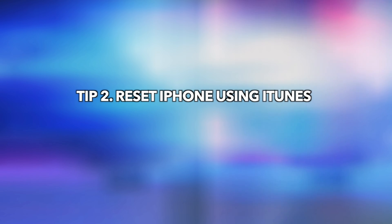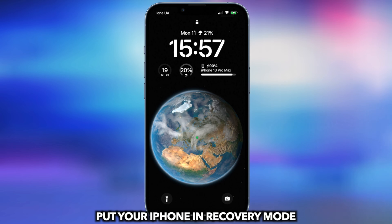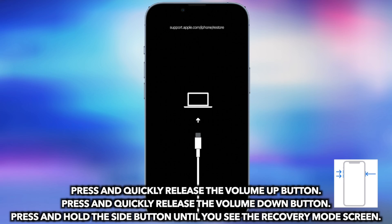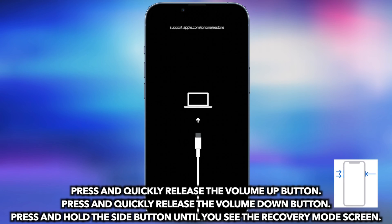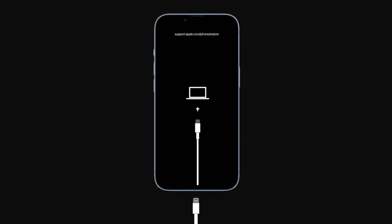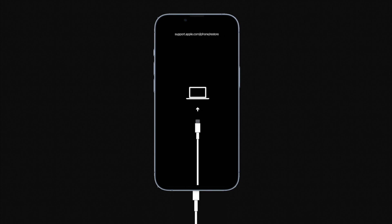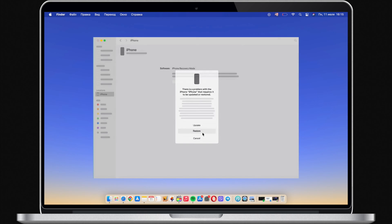Tip 2: Reset iPhone using iTunes. Put iPhone into recovery mode. Press and quickly release the volume up button, press and quickly release the volume down button, then press and hold the side button until you see the recovery mode screen. Connect iPhone to PC or Mac via USB cable. Run iTunes or Finder and click Restore.